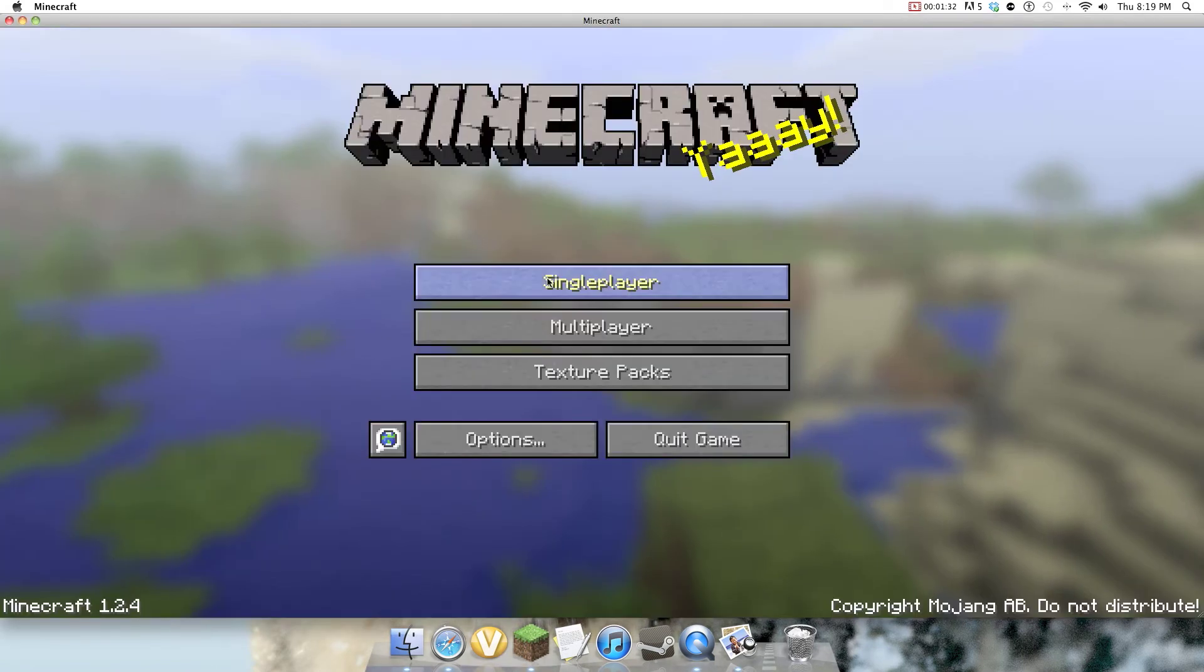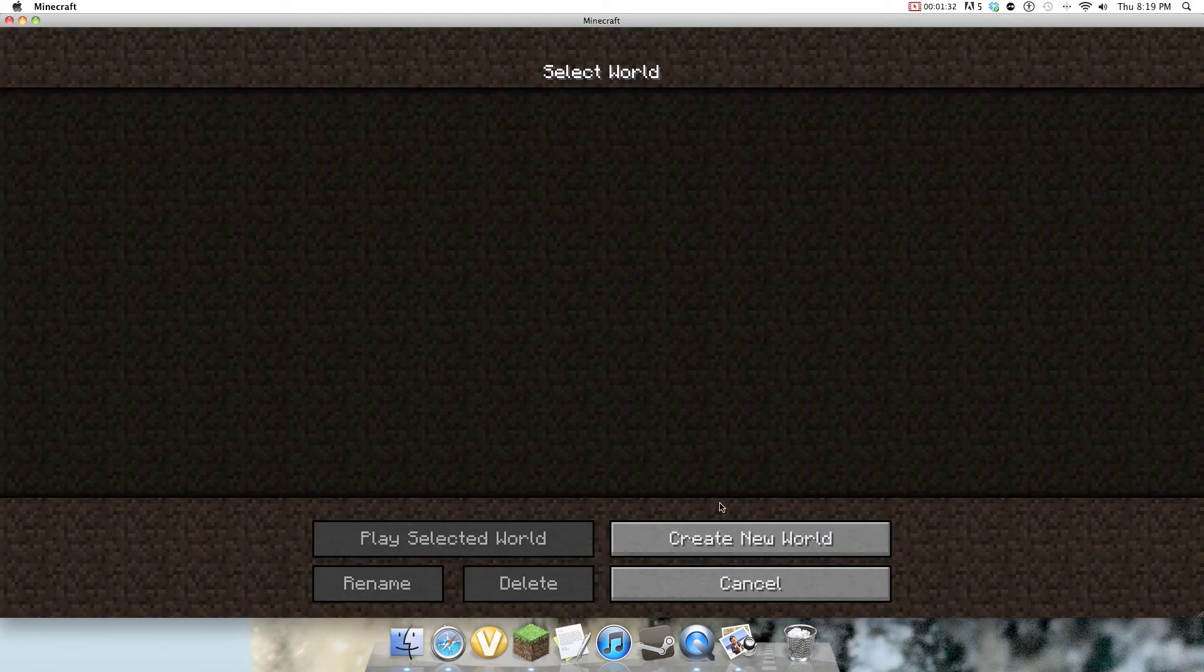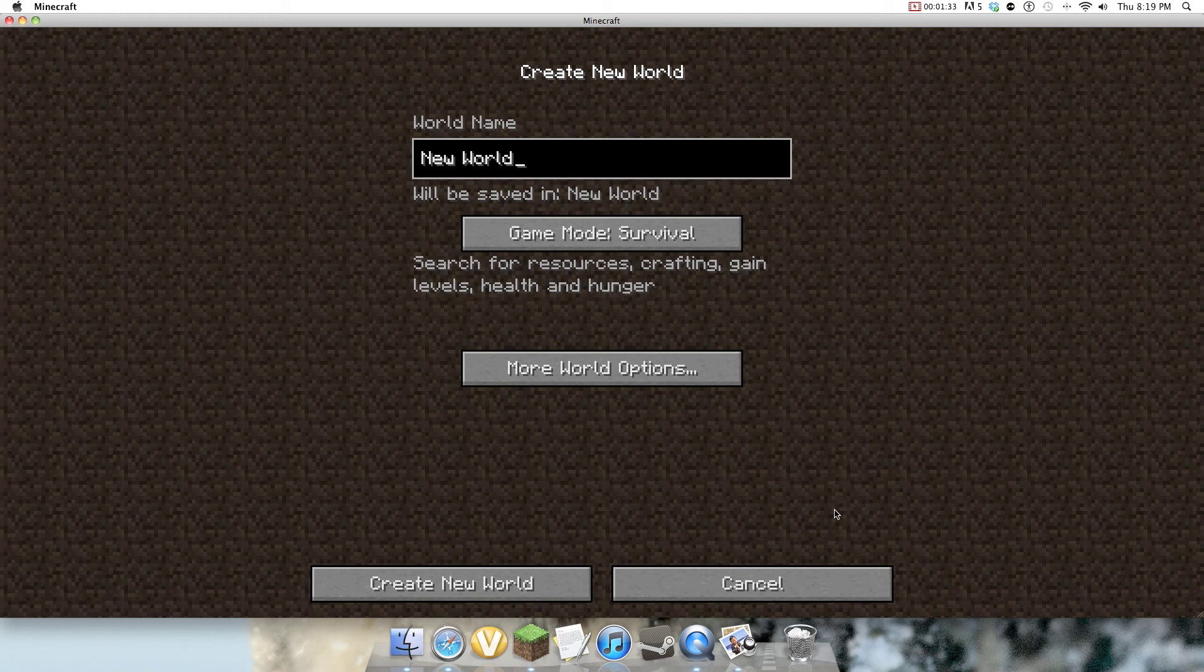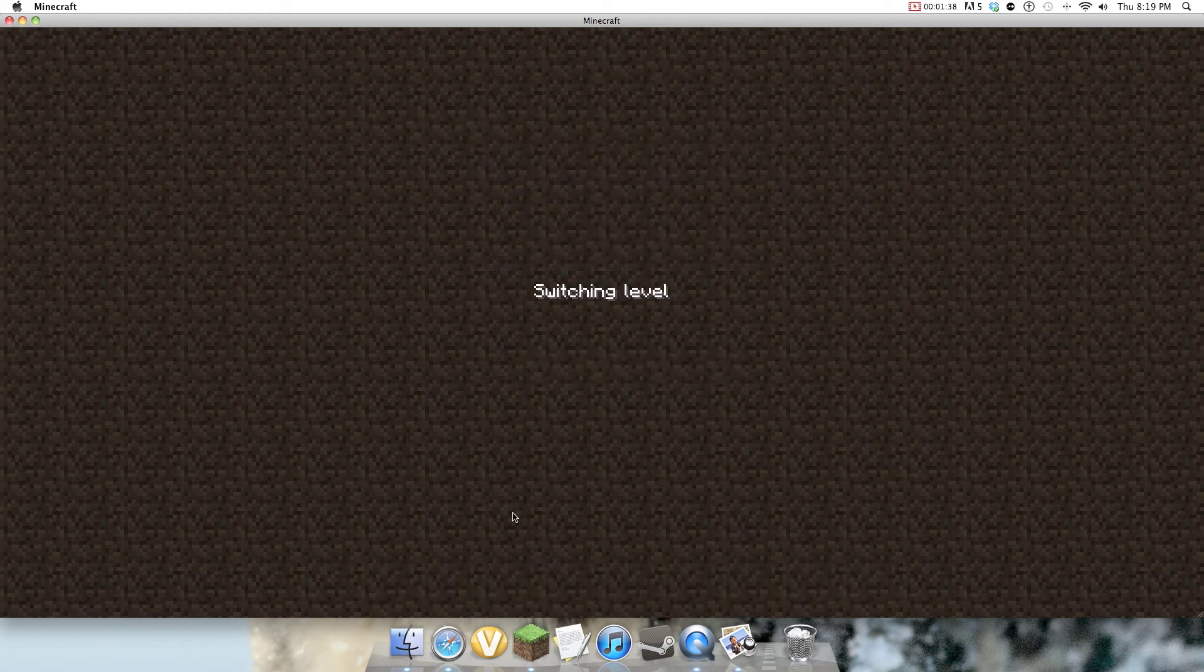So you open up Minecraft, create new world, skin test, survival.